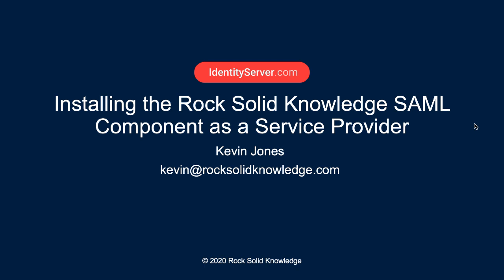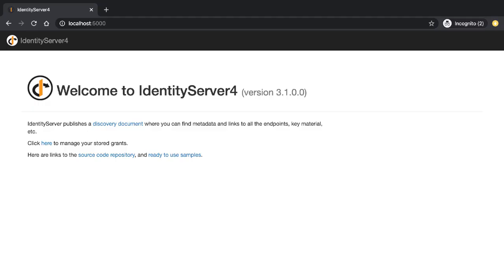Hi, my name is Kevin Jones and in this walkthrough I'll show you how to install the RockSolid Knowledge SAML component as a service provider. In a moment I'll show you how to create a WebMVC application and install the RockSolid Knowledge SAML component to use as a service provider inside that application.